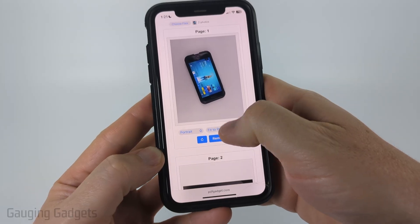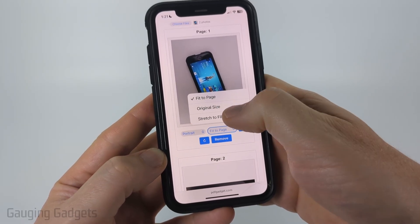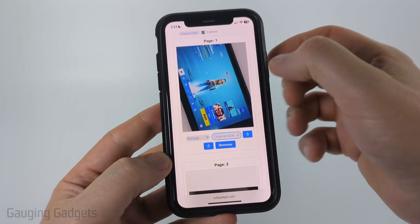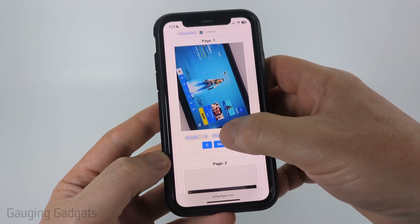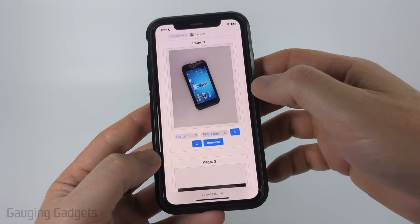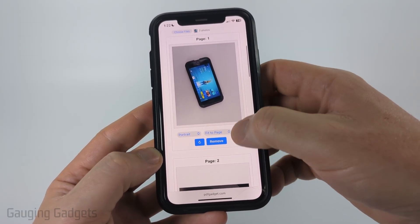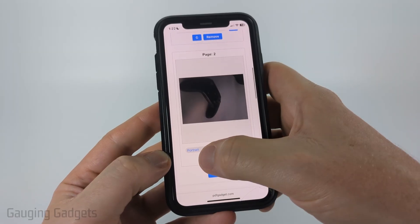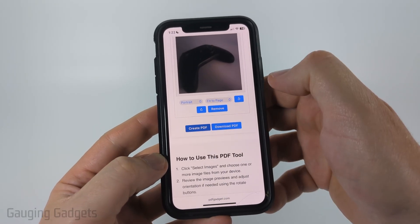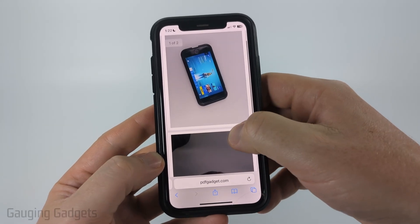You can also choose the size of the image by selecting Fit to Page, Original Size, or Stretch to Fit. With most pictures, if you do Original Size the image will be zoomed in a little bit, so I recommend Fit to Page. If it's a smaller image you may want Original Size. You can also remove an image if you selected one accidentally. Once you're ready, select Create PDF and then Download PDF.